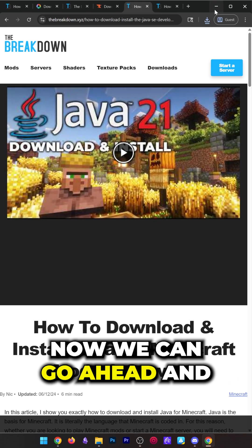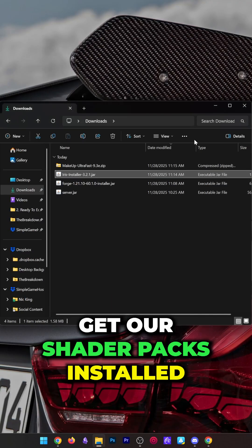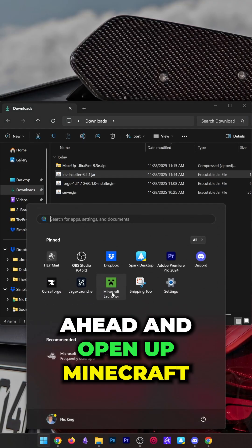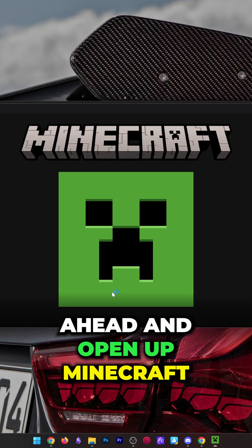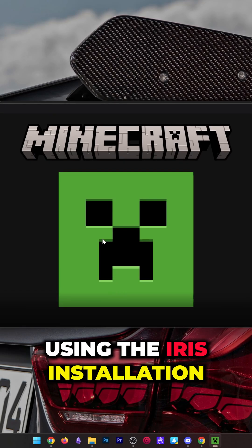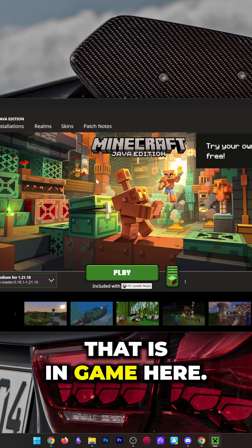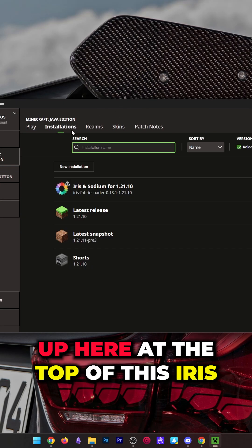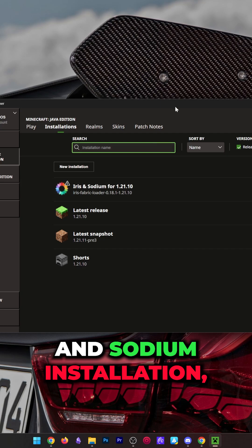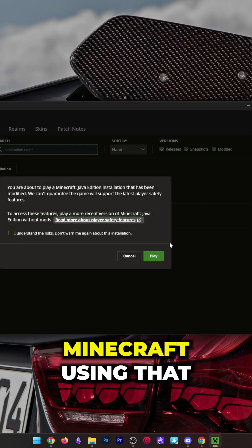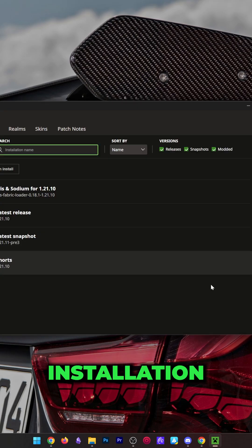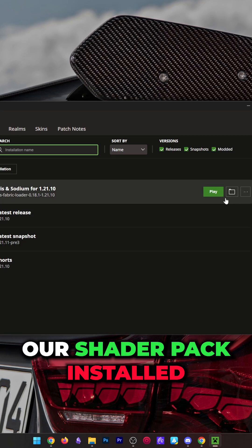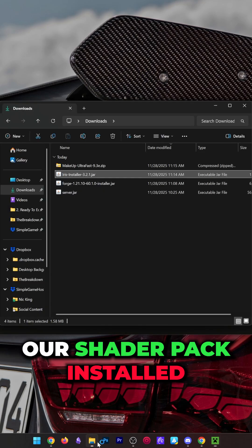Now we can get our shader packs installed. To do that, we want to open up Minecraft and play Minecraft using the Iris installation. If we go to installations up here at the top, we have this Iris and Sodium installation. Just play Minecraft using that installation, and then we can get our shader pack installed.